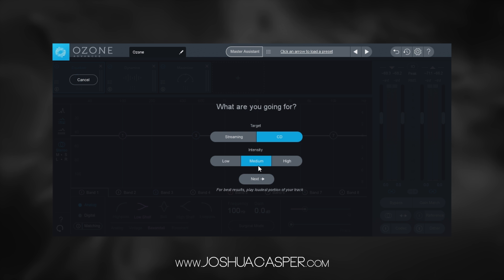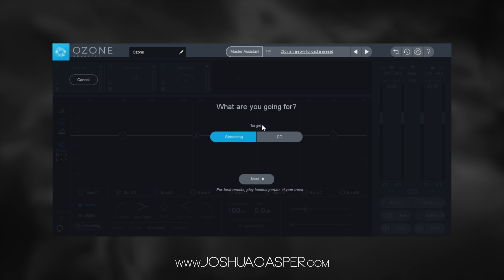I suggest leaving it on medium if you're going to be doing CD, because it actually does a really good job with that one. I'm just going to run streaming right now because you're going to be listening to this video on a streaming site, so it makes sense to use the streaming target.